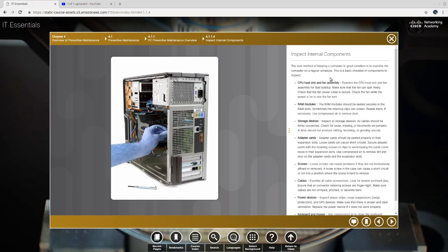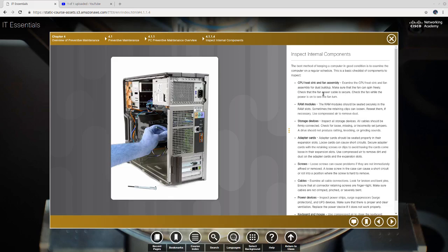So the checklist might be the CPU, heat sink, and fan assembly. The way you would check that is examine the CPU, heat sink, and fan assembly for dust buildup. Make sure that the fan can spin freely. Check that the fan power cable is secure. Check the fan - turn the power on to see the fan turn. You might do this if you build a really good gaming computer.